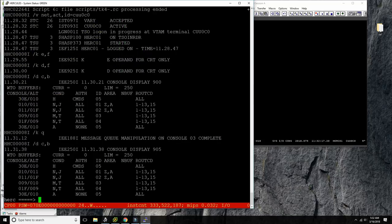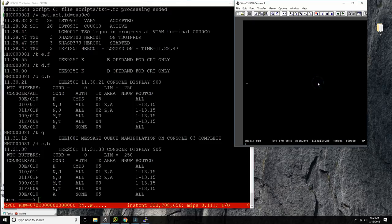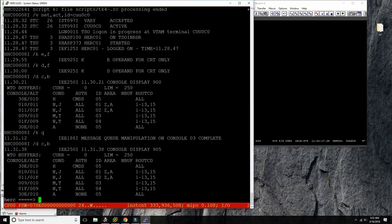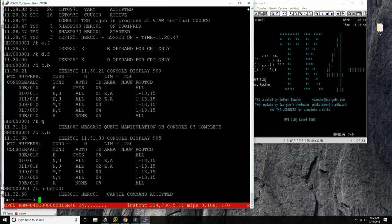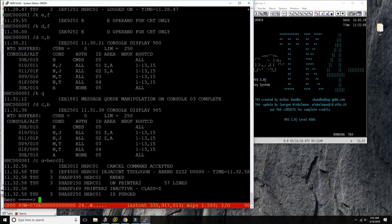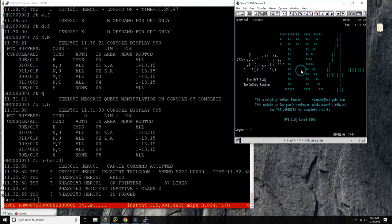The system is a little slow — it could be the screen recording slowing down my keyboard, or it could be that the system is a little messed up because I shut down JES2 from underneath it. Let's try again to cancel user HERC01, and as you can see here it worked instantly and the display is available again.